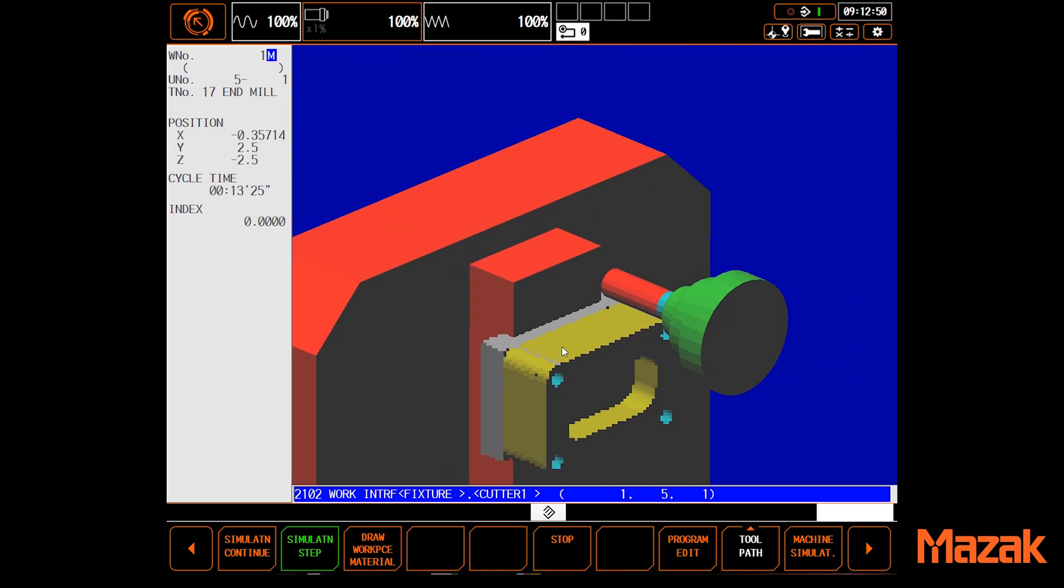In this particular case, we can see the tool path that looked fine before will actually crash into the vise when run.